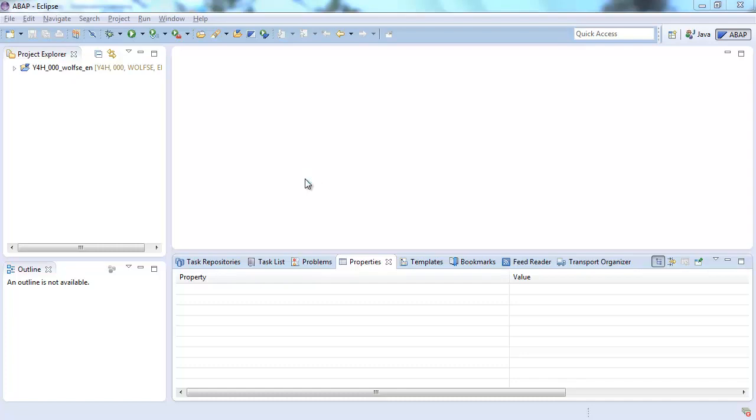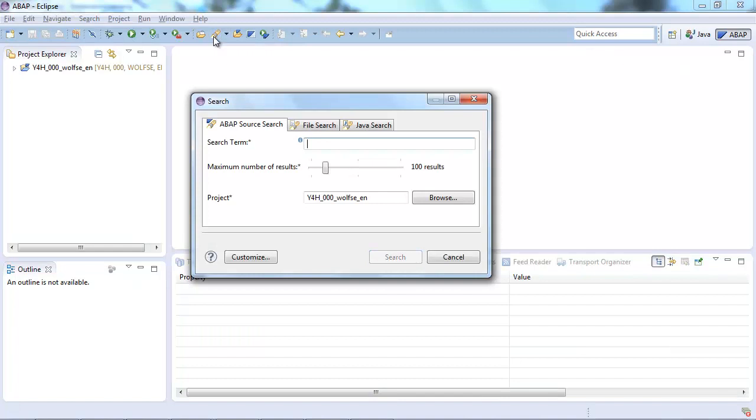Hello and welcome to this video about a brand new feature of the ABAP development tools for Eclipse called the ABAP Source Search. The ABAP Source Search is available via the standard Eclipse search dialog which you can open up either via the toolbar or via the standard shortcut Ctrl-H.